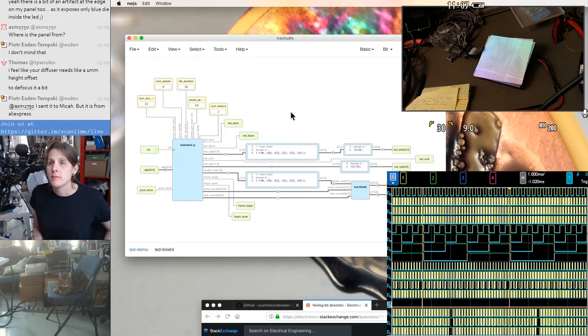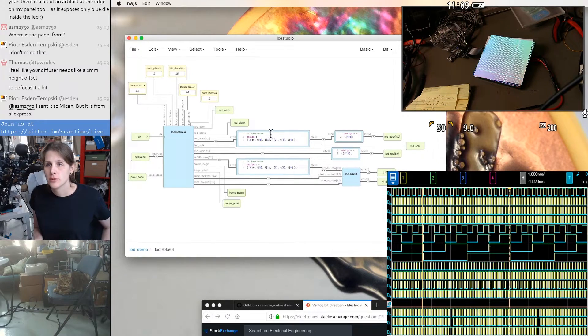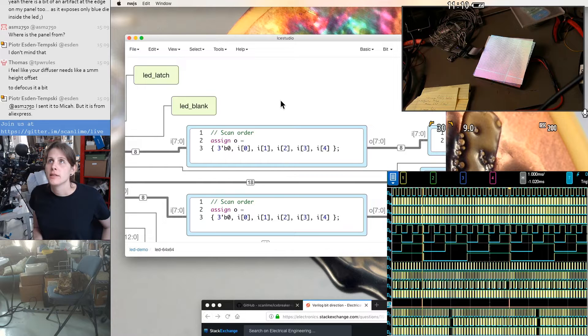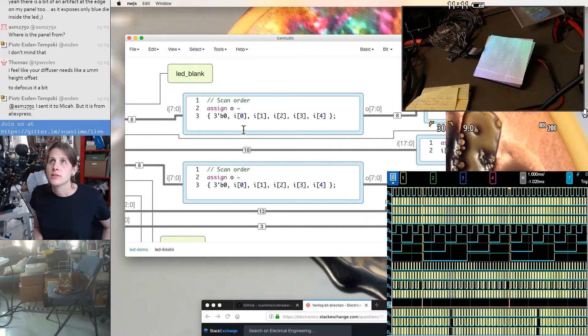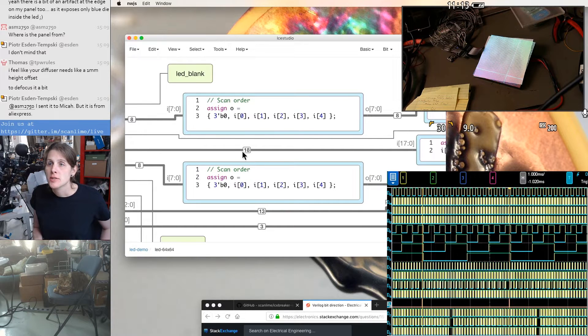Inside this LED matrix 64 by 64 module, I added these two boxes to swap the scan order. These are the same.